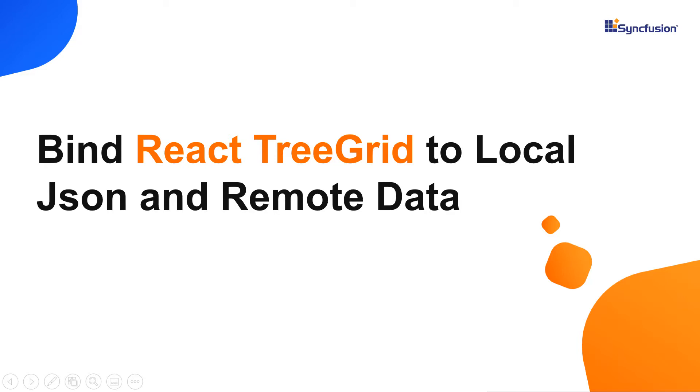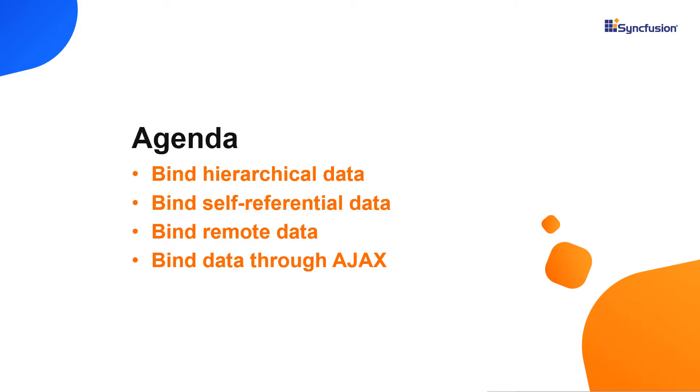Hi everyone, welcome back. In this video I'm going to show you how to bind local and remote data to the React TreeGrid component.